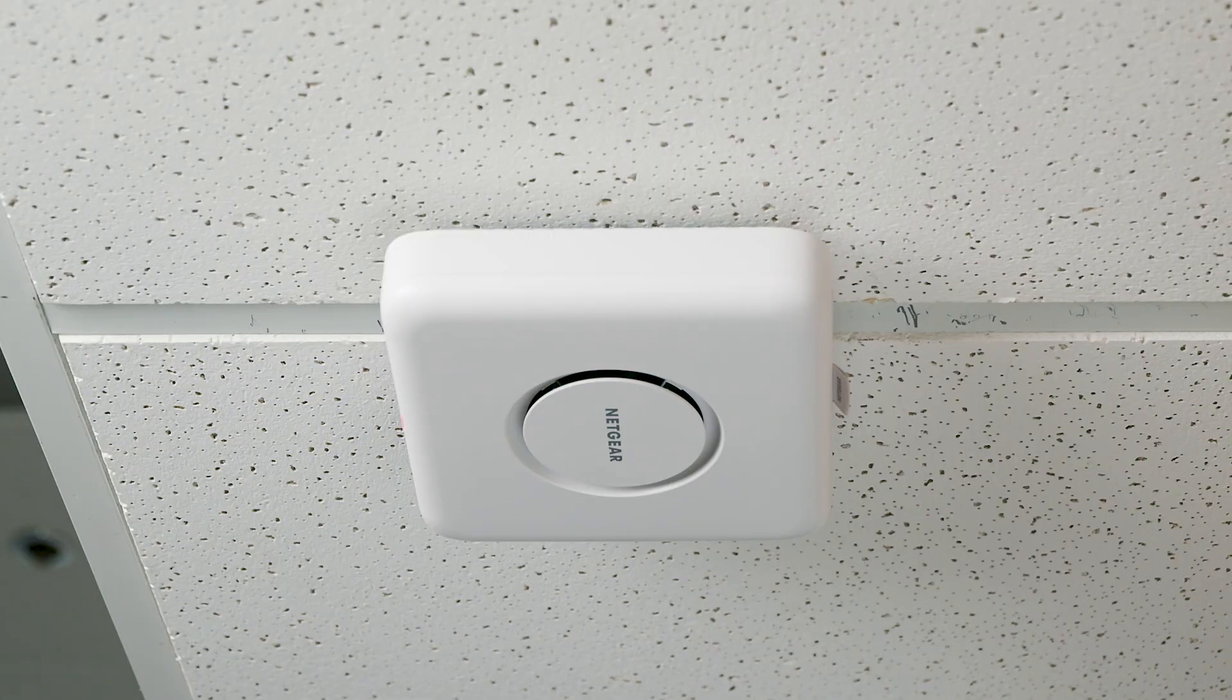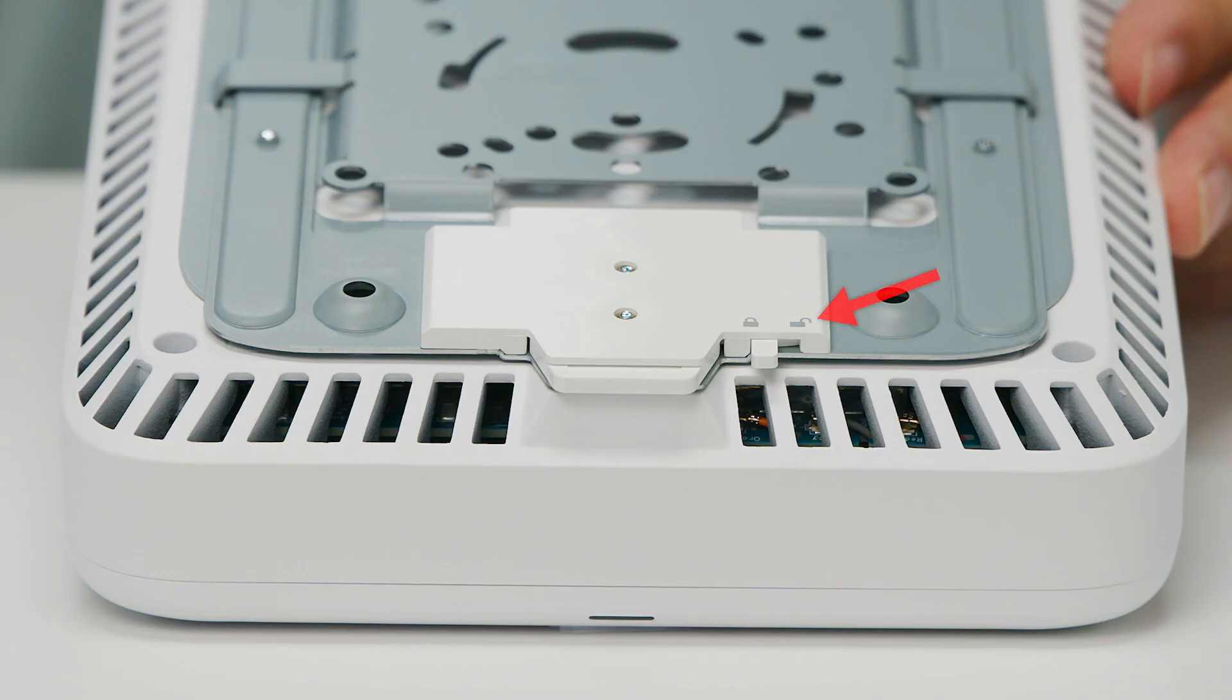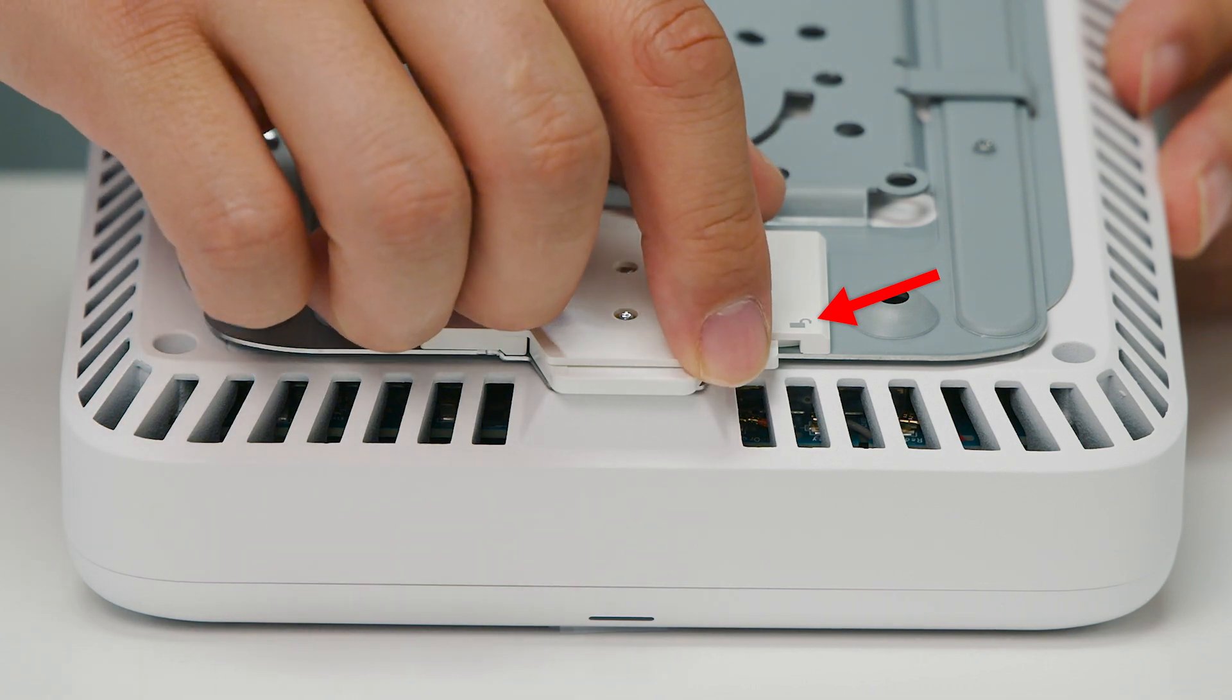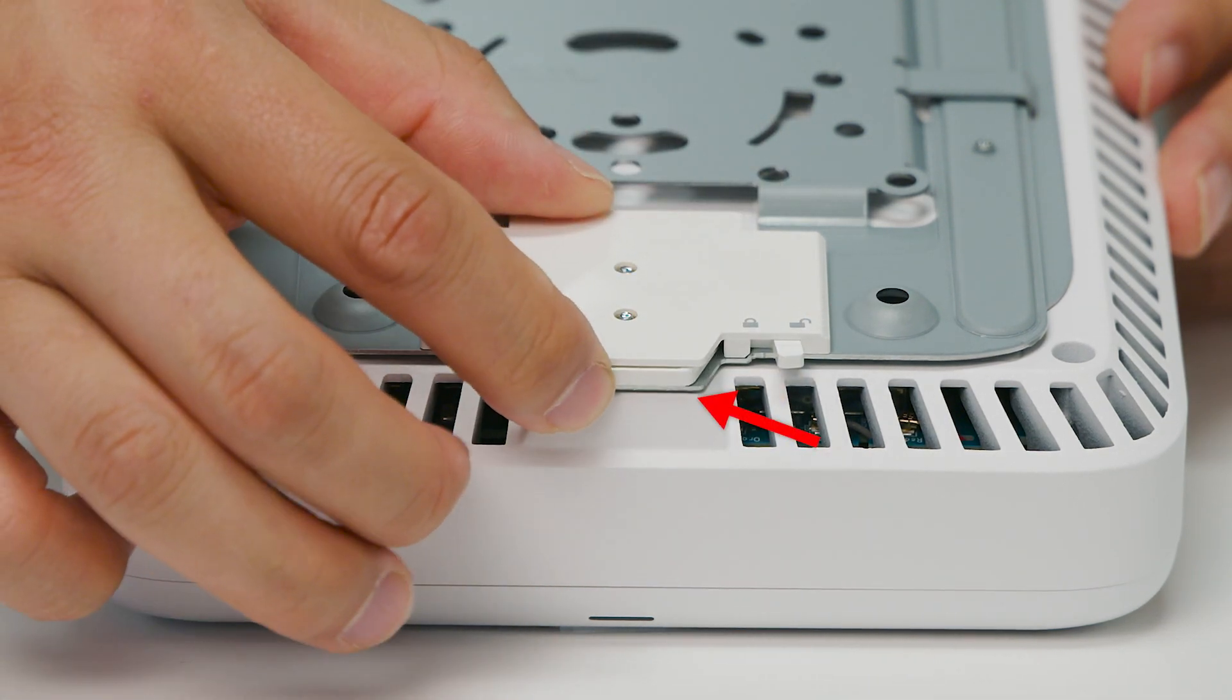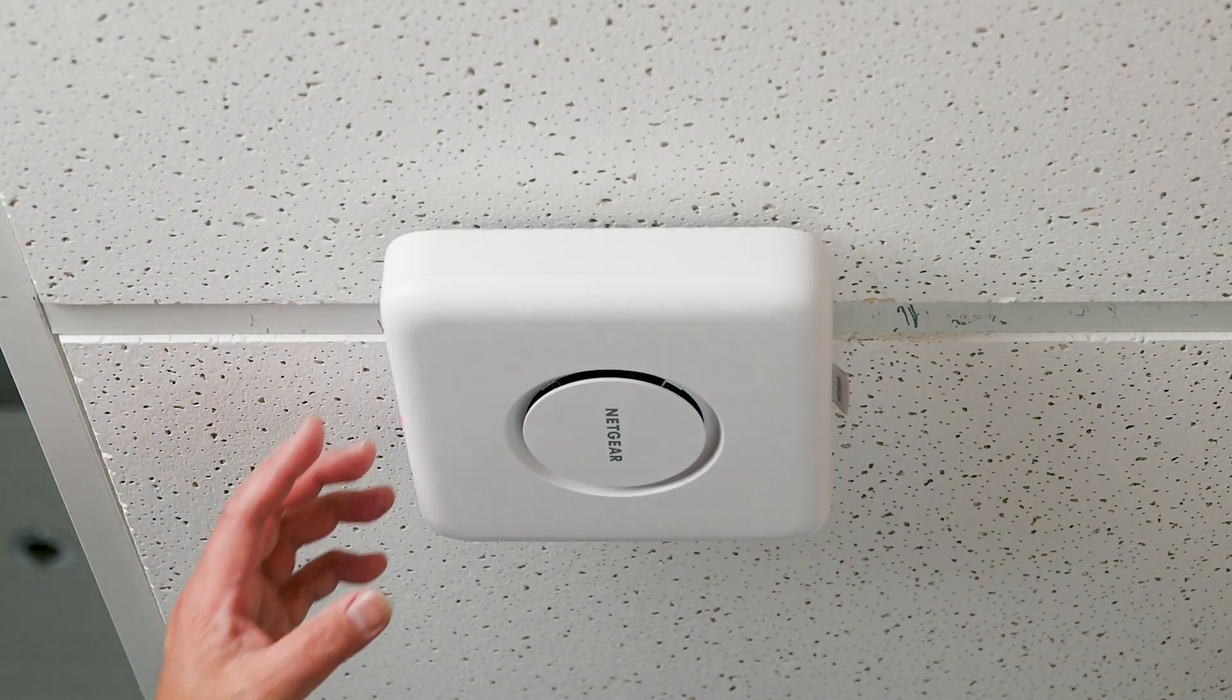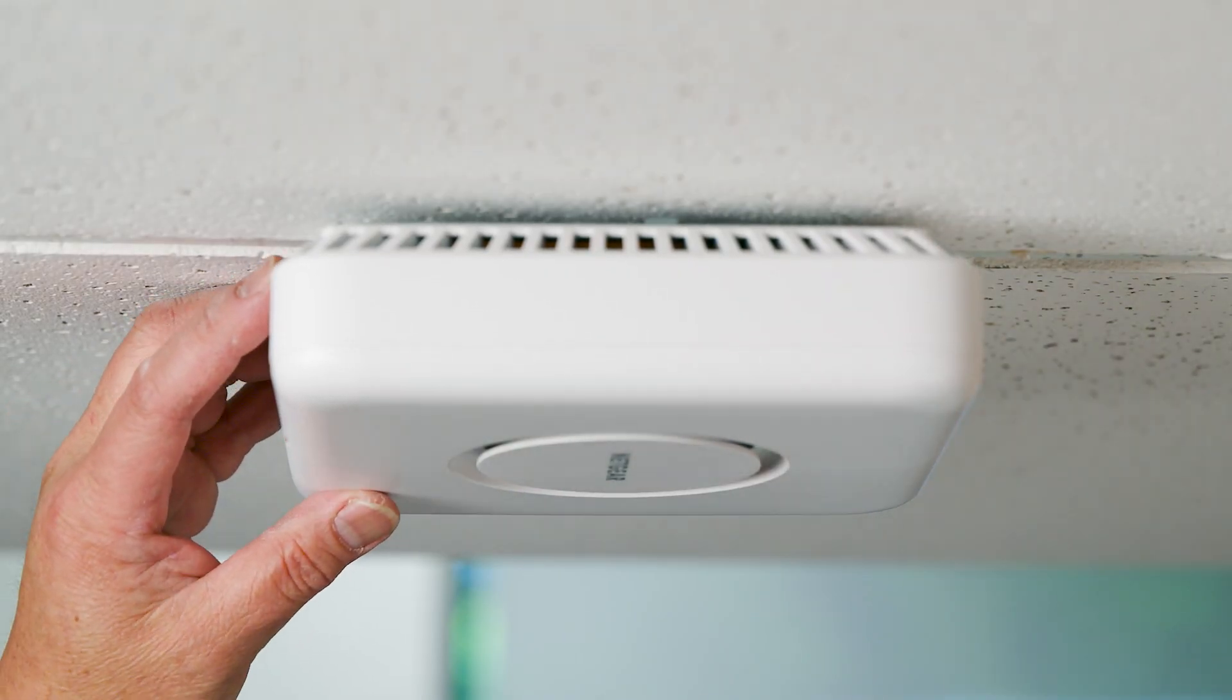Detaching the access point from any of the mounting substrates we've described here is very easy. Simply move the lock switch to the unlock position. Press the release button to disengage the latch. Remove the access point. And that's it!